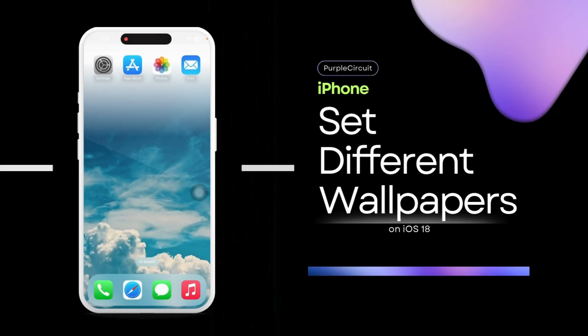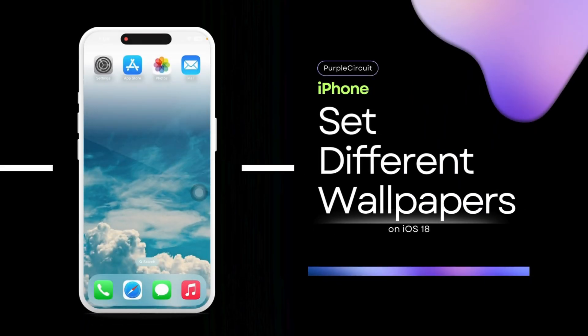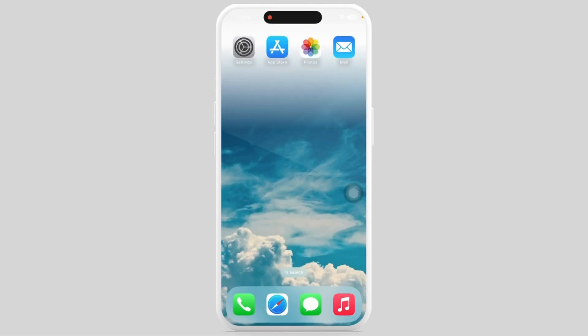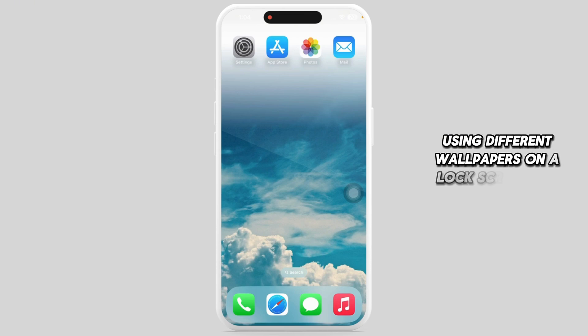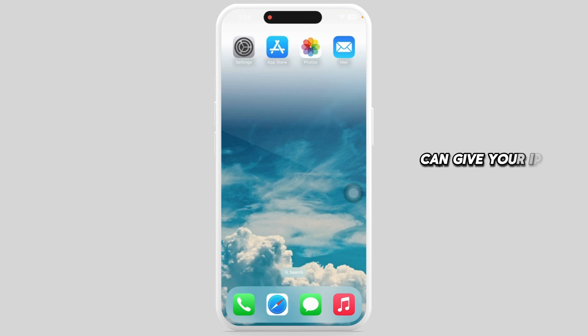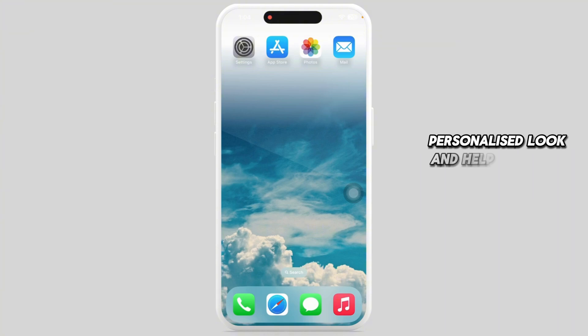How to set different wallpapers for lock screen and home screen on iPhone. Using different wallpapers on your lock screen and home screen can give your iPhone a fresh, personalized look and help you keep things visually organized.